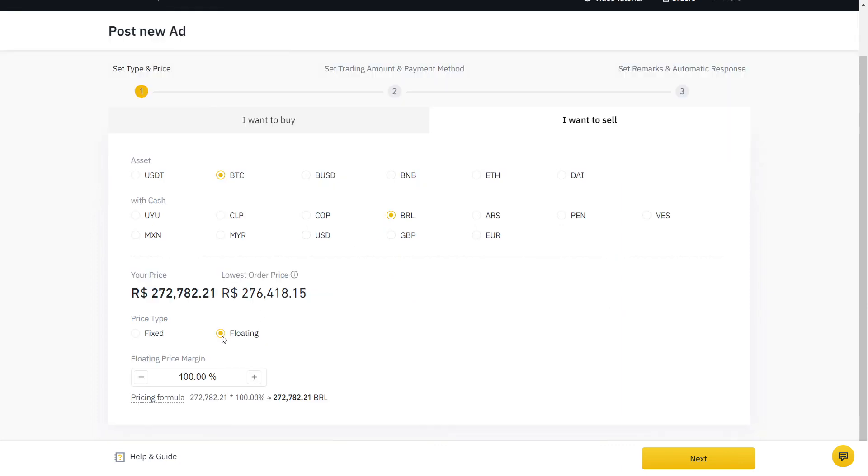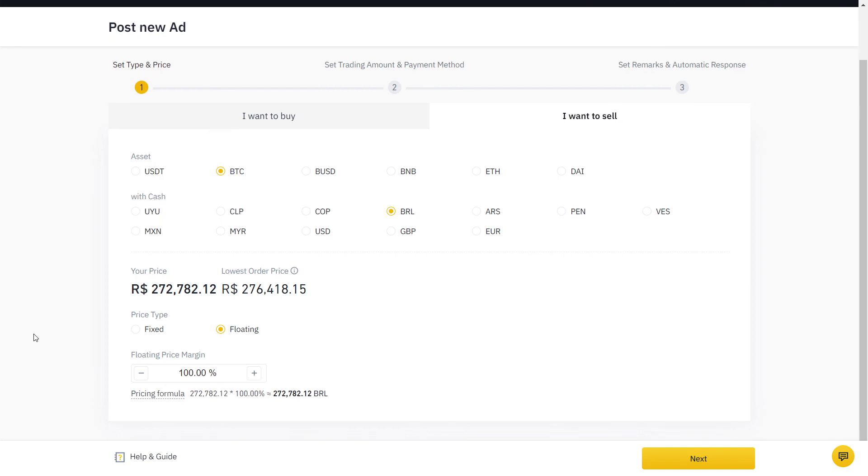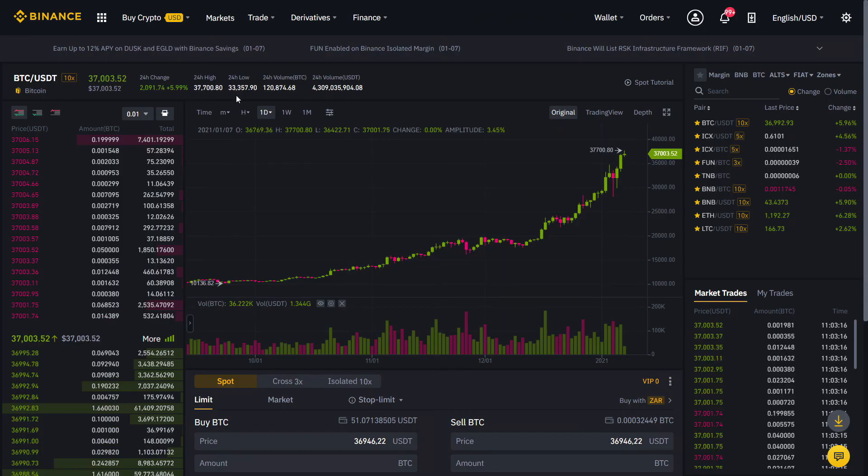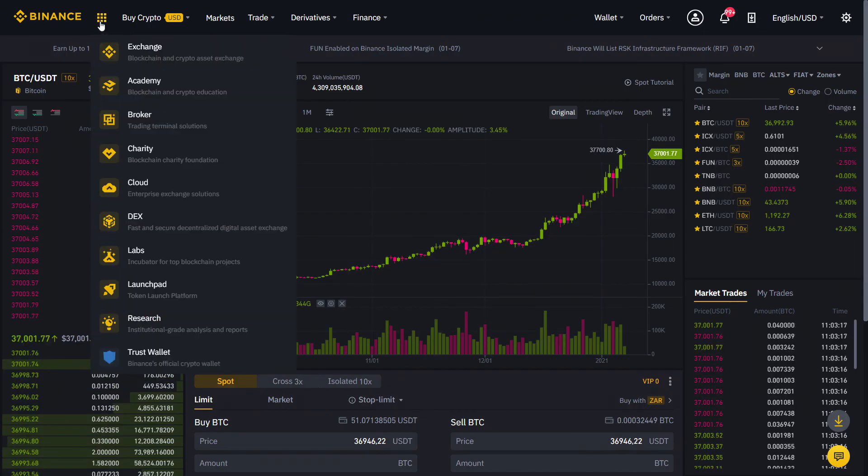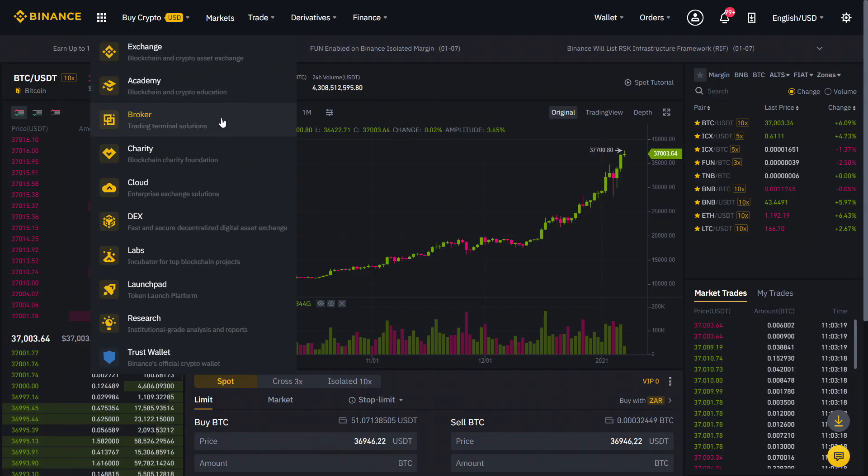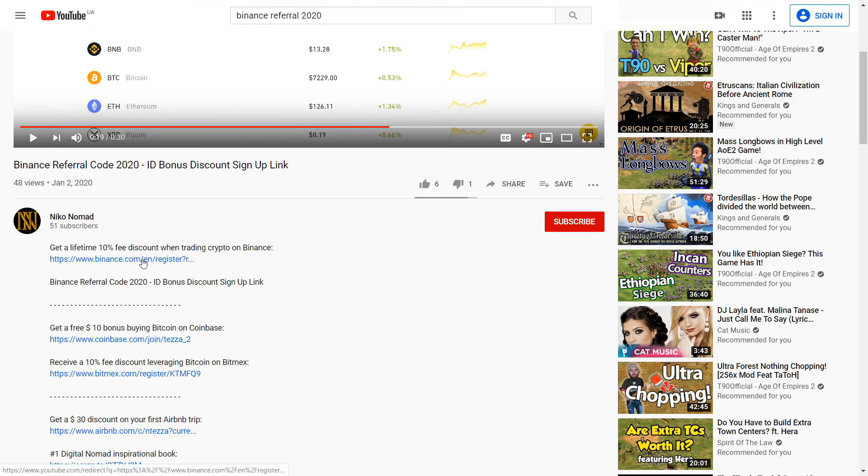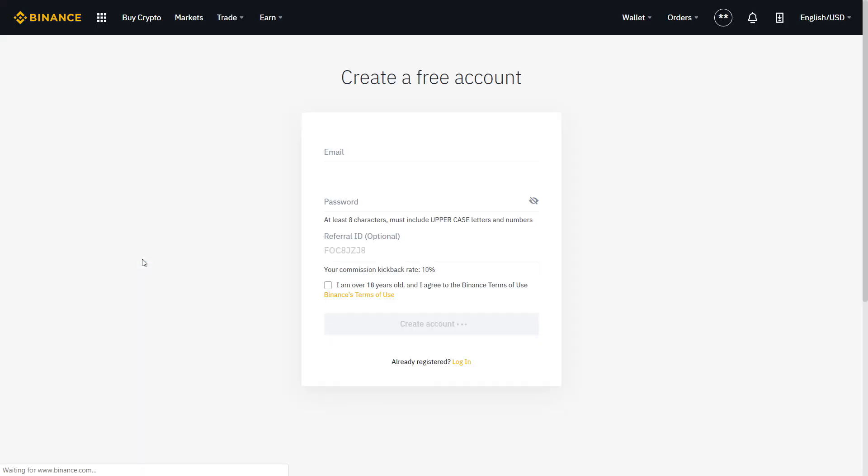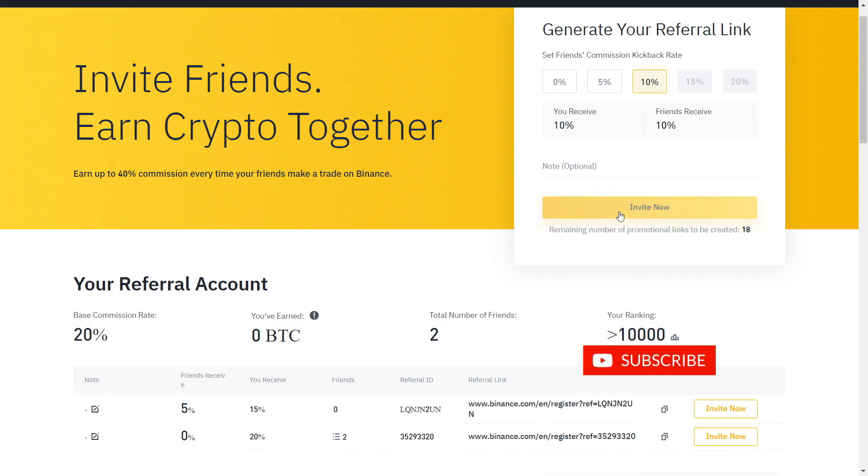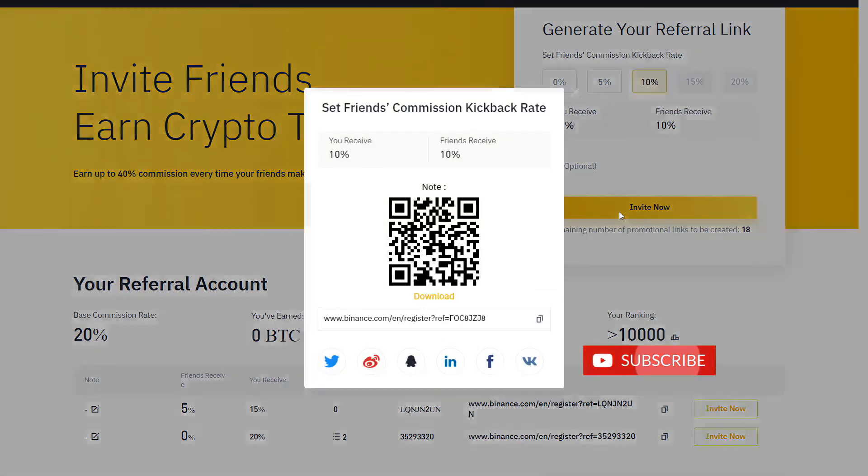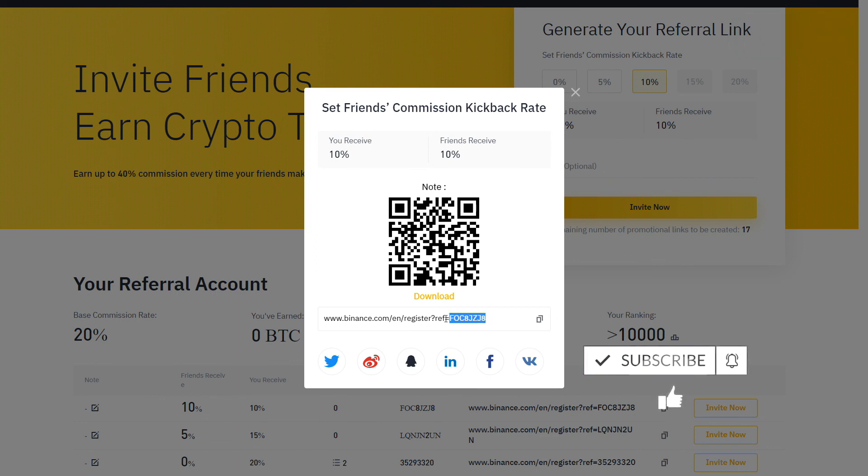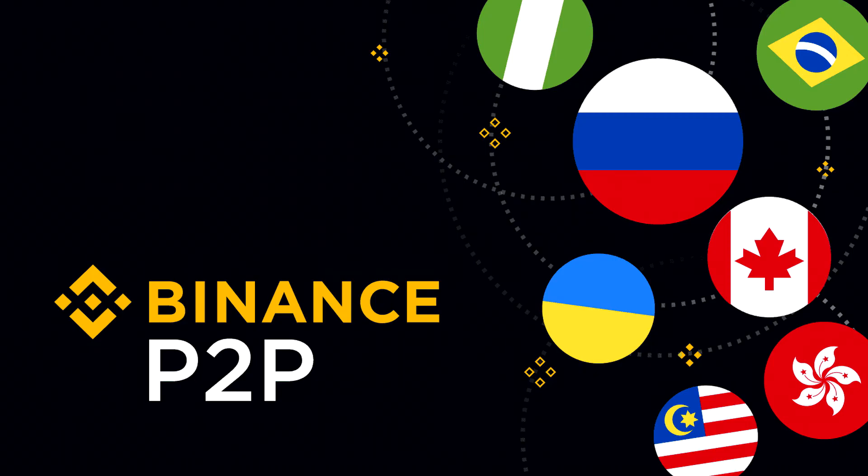While Binance does not charge any fees for using their P2P service, trading fees still apply on Binance when trading on your spot account. Get a verified 10% discount by signing up on Binance with the link below. If you already have an account, you can also create a new one with a different email. And that's all you need to know to start buying and selling crypto on Binance P2P. If this video has been helpful, leave a like and subscribe for more Binance tutorials.